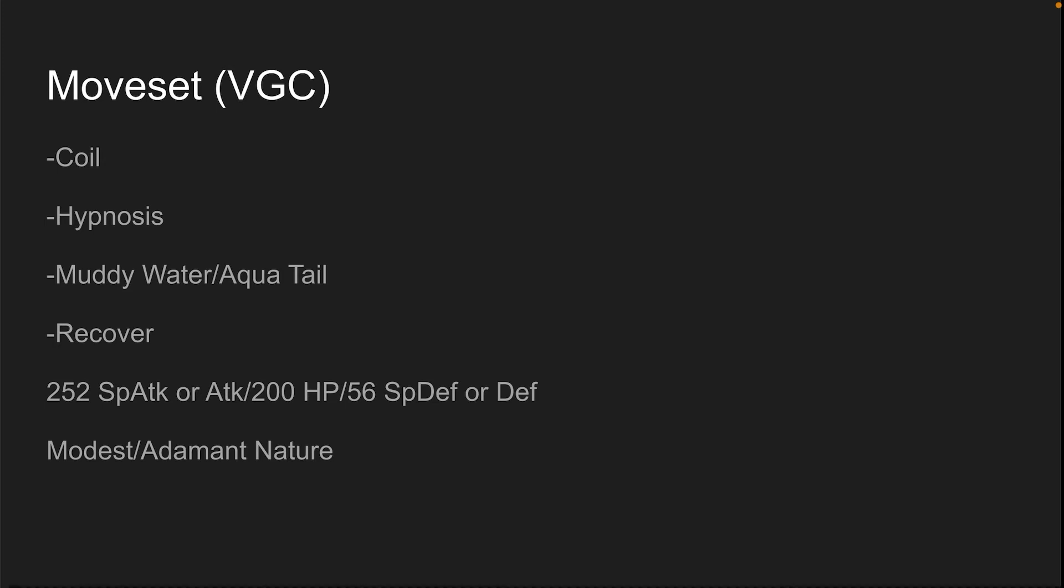I put down here 252 special attack or attack, 200 HP, and 56 special defense or defense. Doesn't matter. This is a Chinese spread - well, not Chinese truly, but if you know what that means, congrats on watching Pokeaim for 20 seconds. Modest or adamant nature, same reason as singles.